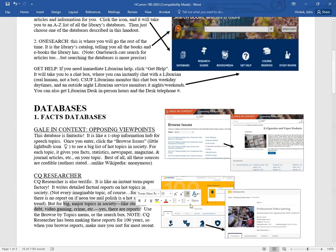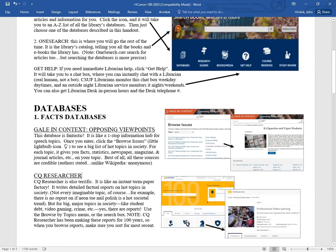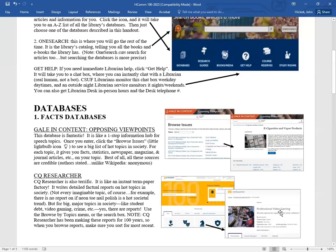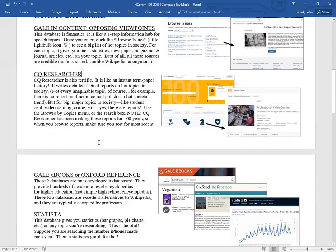So you go to CQ Researcher. In the search box, you can type in what you're looking for or you can use their menus. For example, what about video games and video gaming? I click that and it brings up a full term paper report on video gaming. So there you go. Those two are really good.